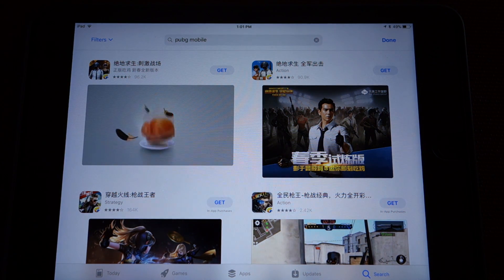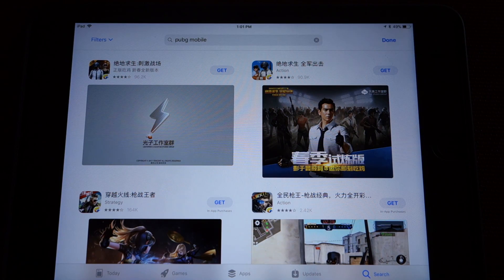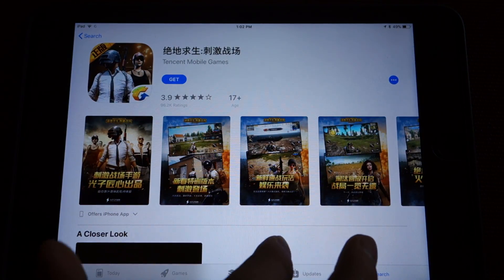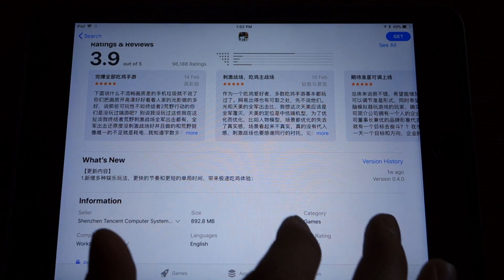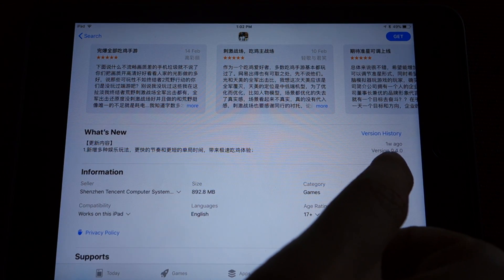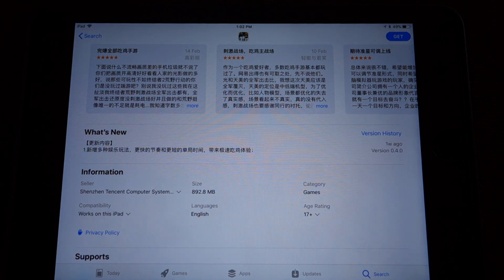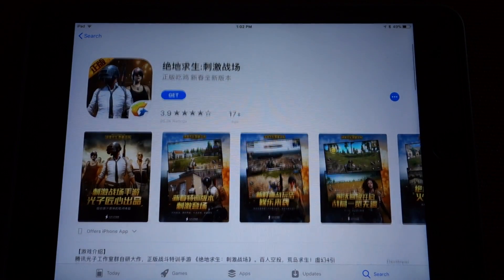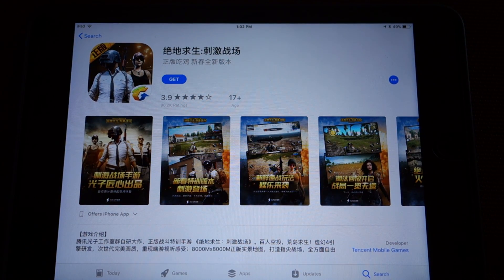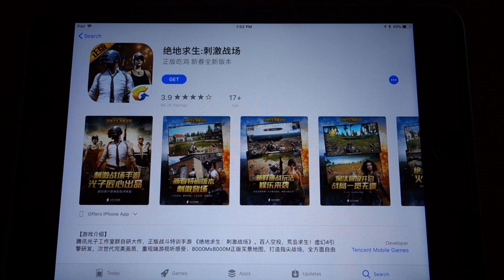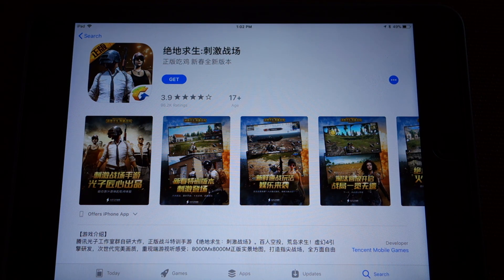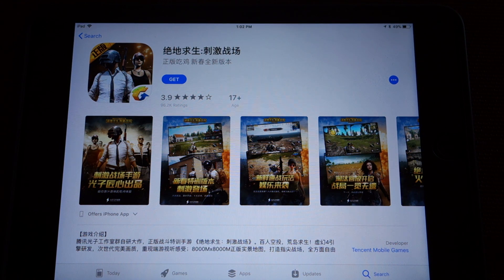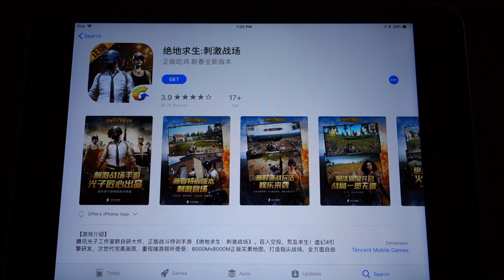There it is. There's the chicken. I like the chicken. You can see version 0.4.0 updated one week ago. So this is the one we want. If you have any issues downloading it, you may need to log into your account or just confirm an address. It can be just any Chinese address. But you should be good to go. Hopefully this works for you.